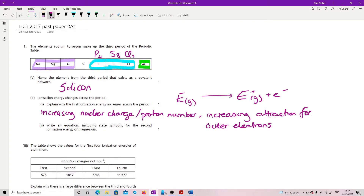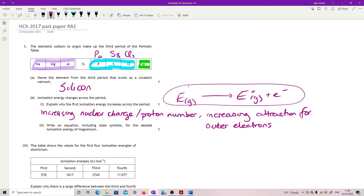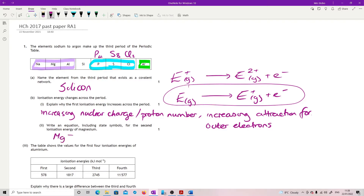Write an equation including state symbols for the second ionization energy of magnesium. There's no excuse here because the data book gives you the second ionization energy written out — I literally just need to substitute Mg for E and I get the mark.